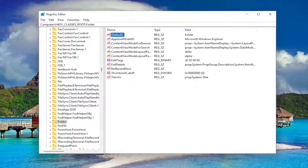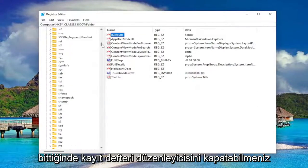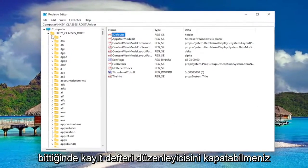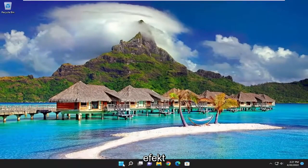And then once you're done with that, you should be able to just close out of the registry editor. And you will need to restart your computer for the change to take effect.